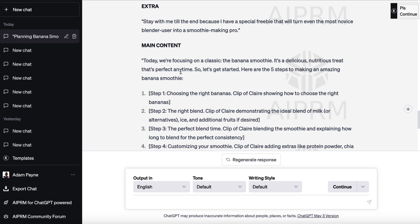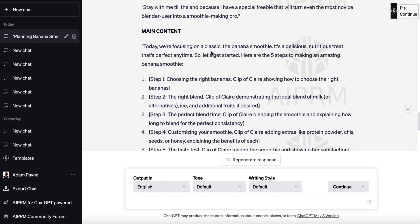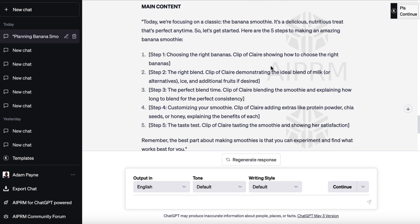Then we've got the main content: 'Today we're focusing on a classic — the banana smoothie. It's a delicious, nutritious treat that's perfect anytime. So let's get started. Here are the five steps to making an amazing banana smoothie.' It gives us the five steps and shows what you should do. You're going to have to take this script, copy and paste it into a Google Doc, and play around with it — edit it a little bit. Don't use it exactly as it is because there are going to be little bits you'll want to change, omit, or add. But it gives us the base of a great script.